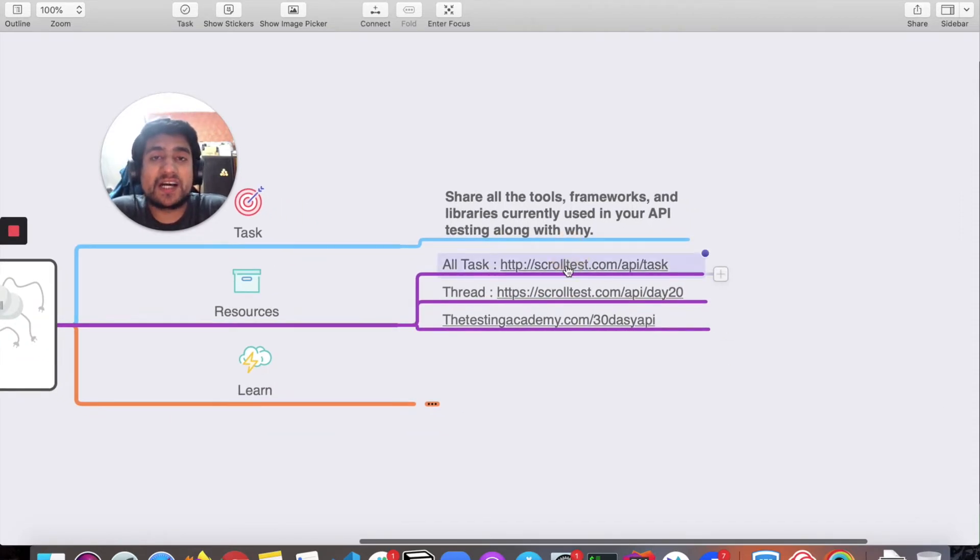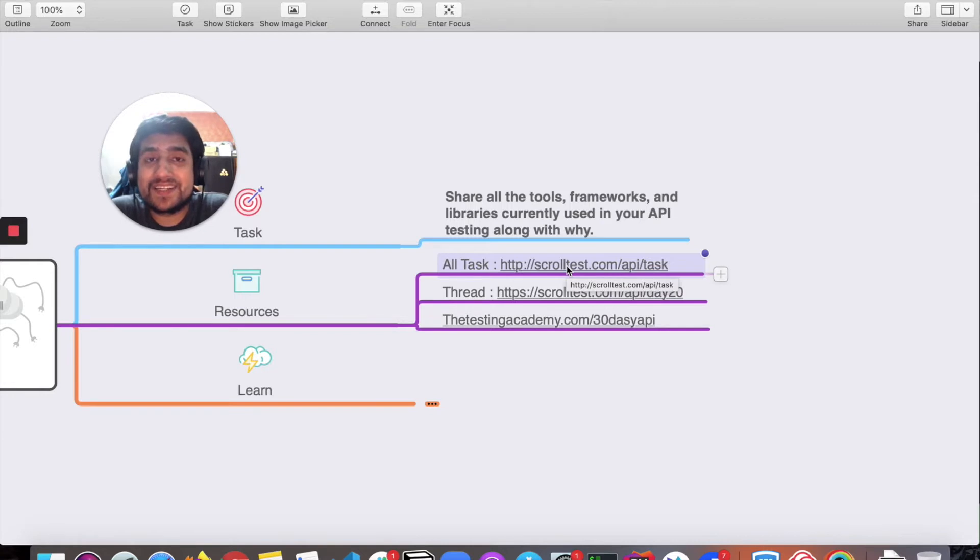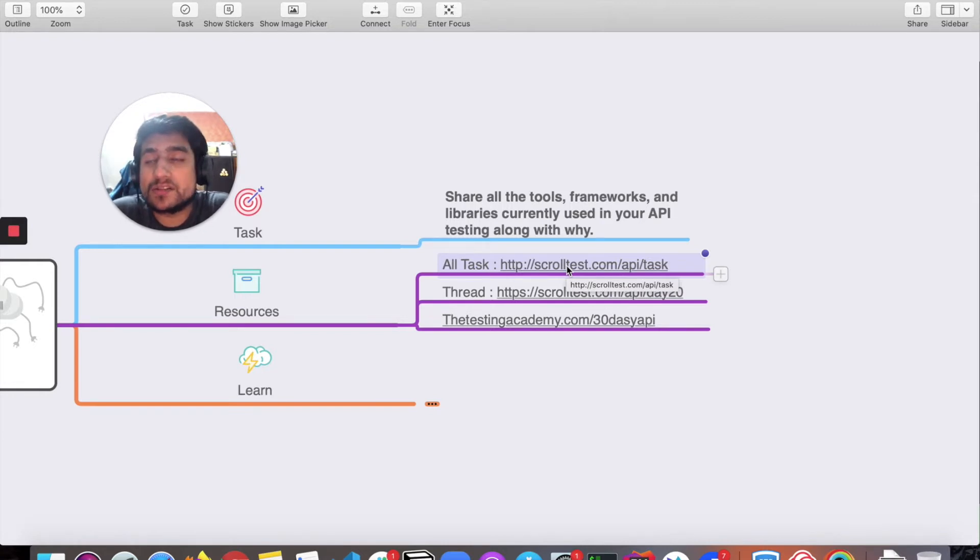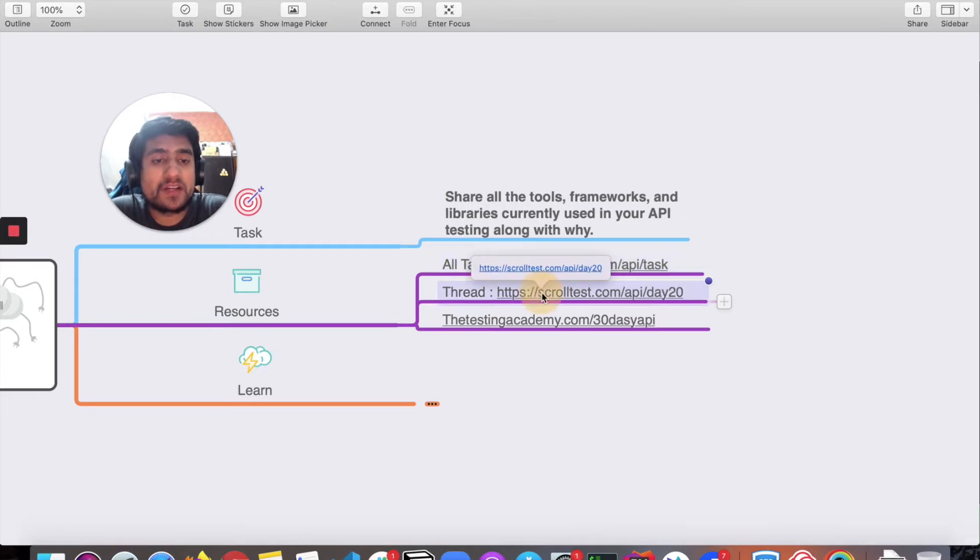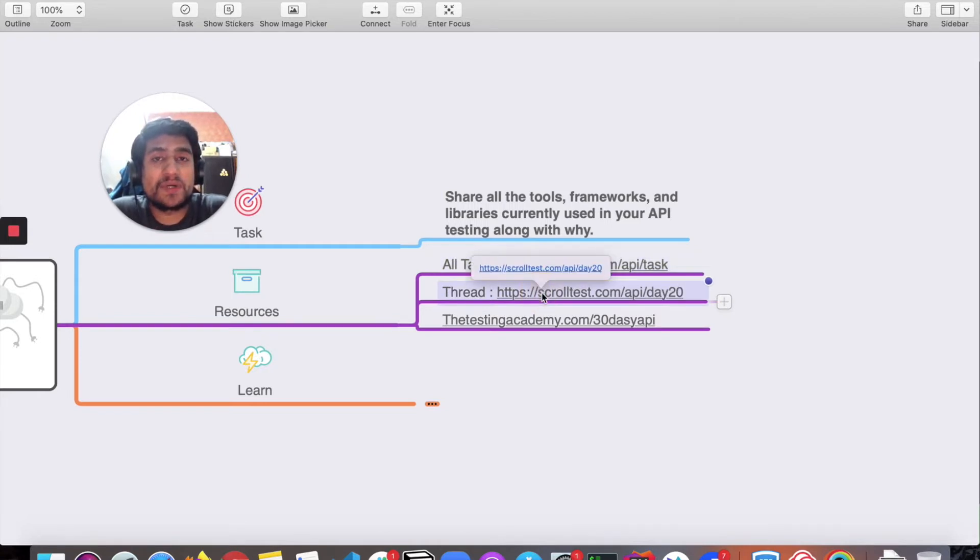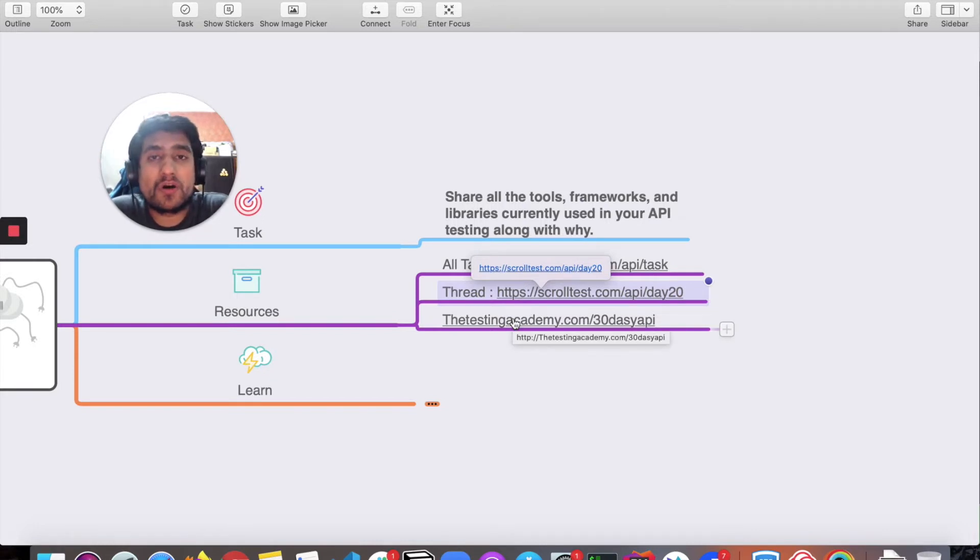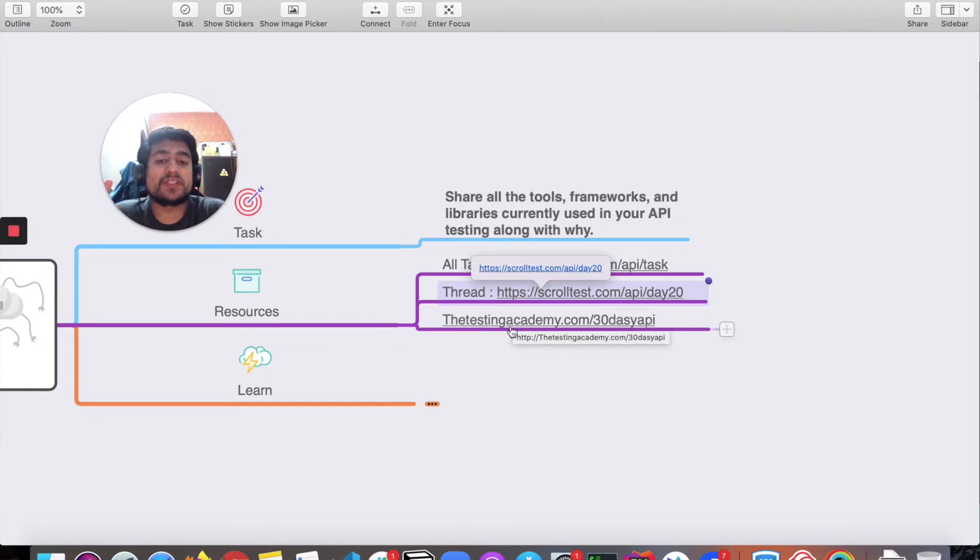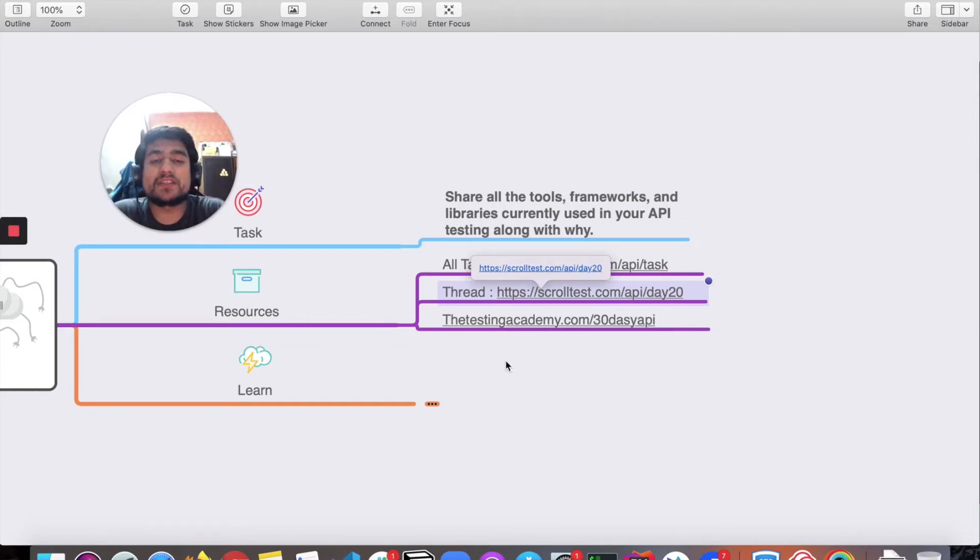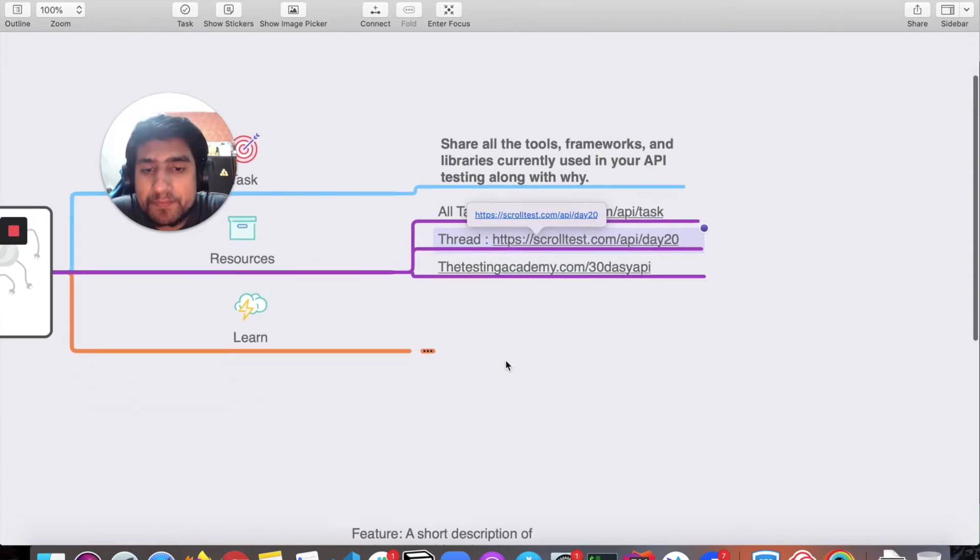For resources, all the tasks you're seeing in the 30 days API testing challenge can be found at scrolltest.com/api/test. The thread is from Ministry of Testing. If you want the full view of all days and resources, go to thetestingacademy.com/30daysapi.